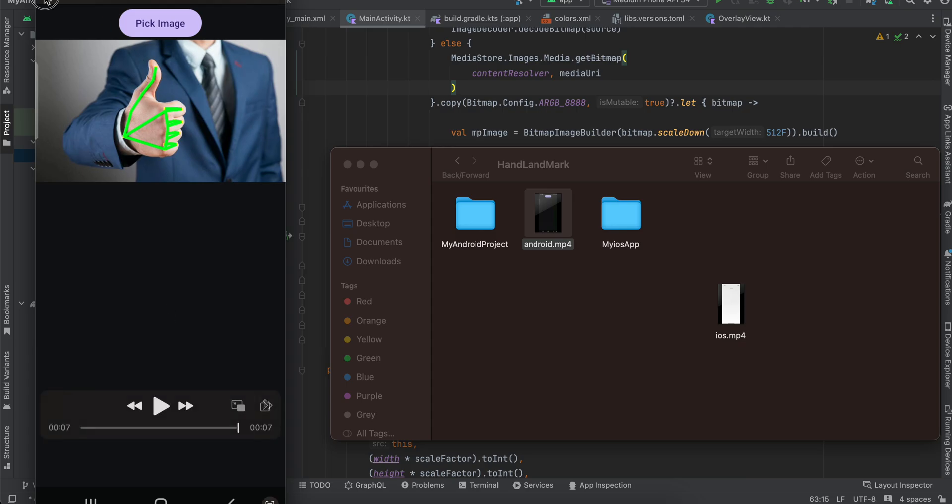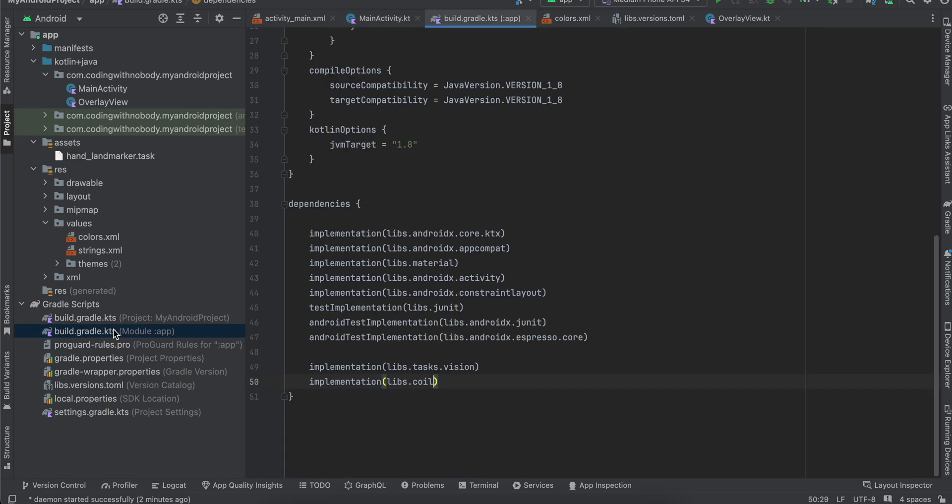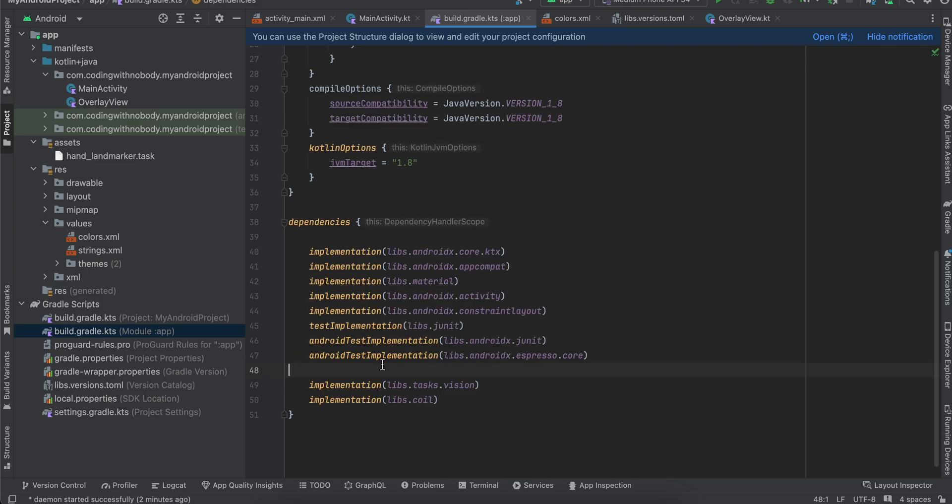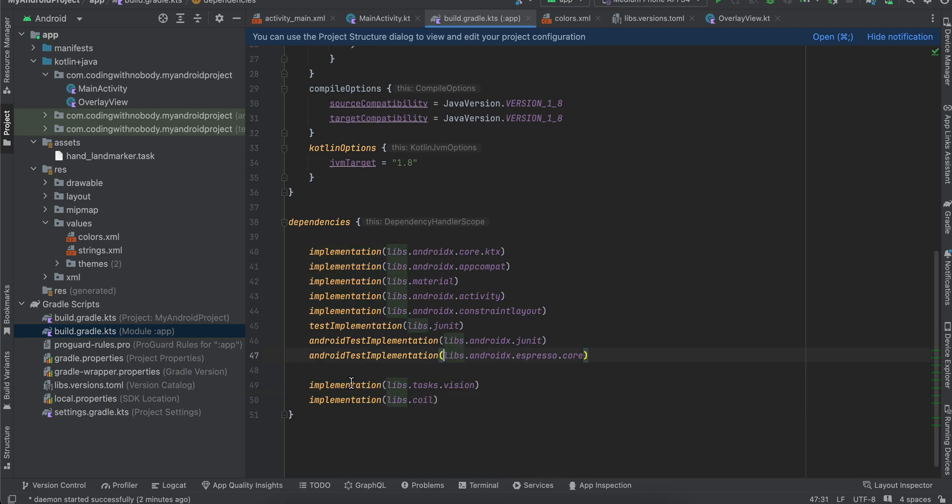Now let's see the code. First you will have to go to build.gradle.kts, and this is a new thing from I think Android Studio Iguana. This is our MediaPipe task vision library, and this is our Coil dependency for loading image inside an ImageView.